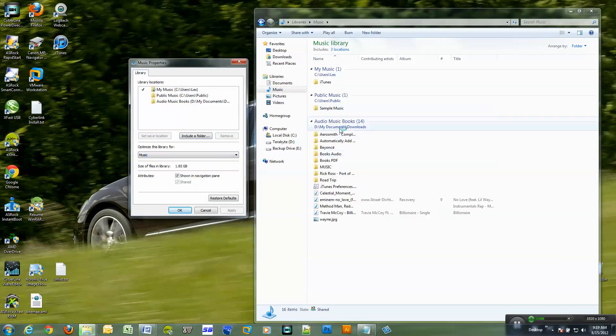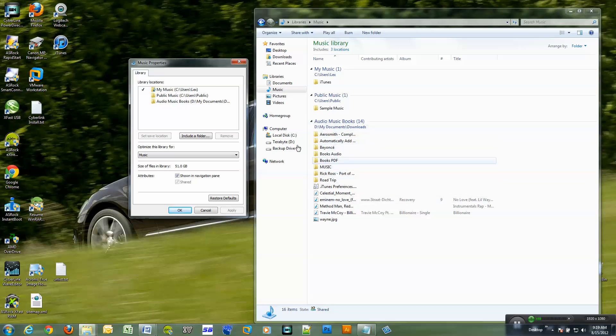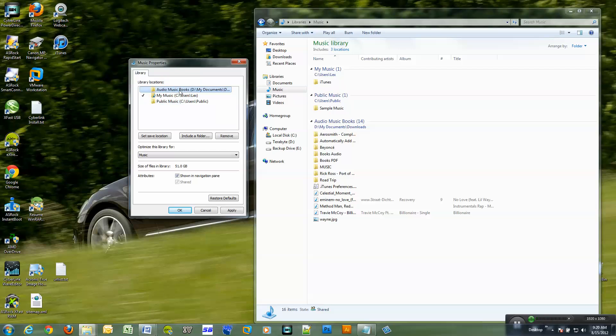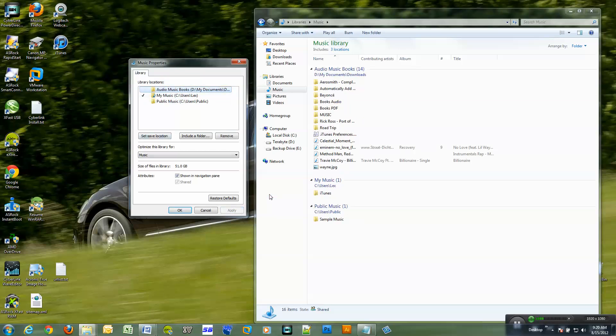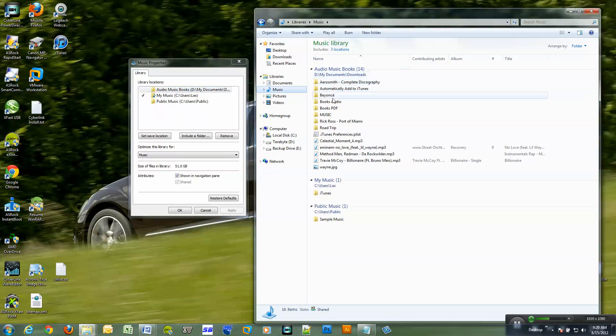So now the new location is displayed and if I want to move it up I just drag it there and click apply. So now that folder is my default location.